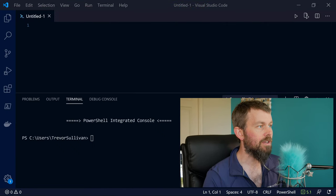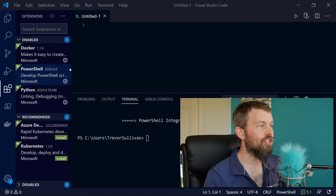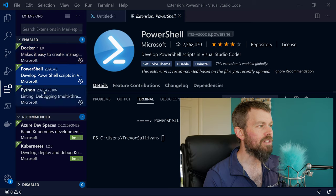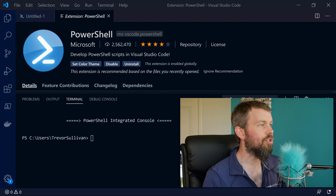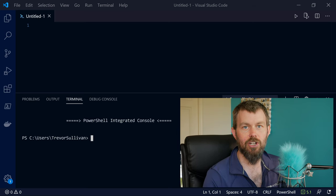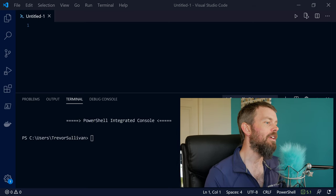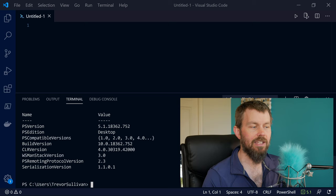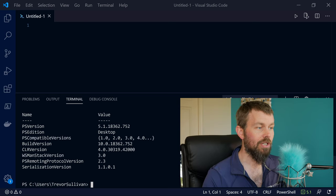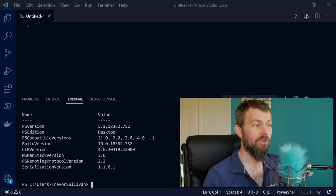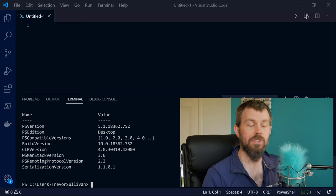I've got Visual Studio Code here. I'll look at the extensions by hitting Ctrl+Shift+X — you'll see I have Docker, PowerShell, and Python. We're going to be ignoring Docker and Python, but make sure you have the PowerShell extension installed so you can follow along. Down here at the bottom I've got my integrated terminal running PowerShell. I'm running the PowerShell desktop edition, but the code we're writing today should also work on macOS, Linux, or PowerShell V7 on Windows.